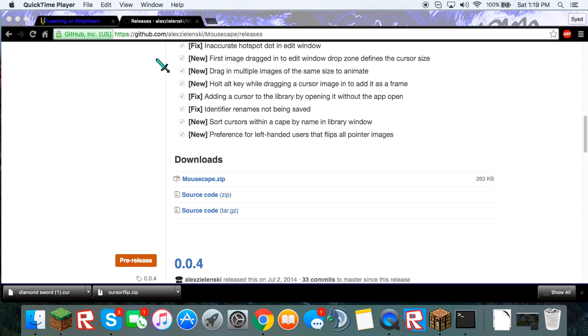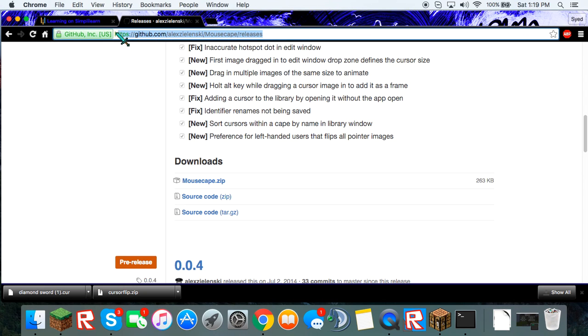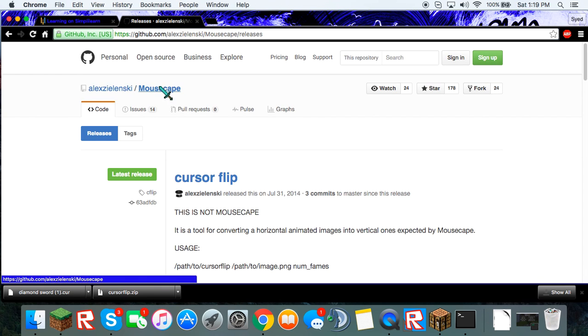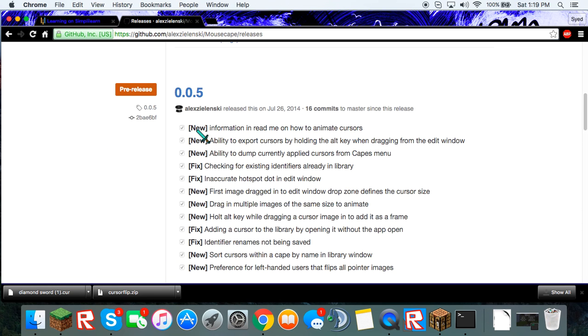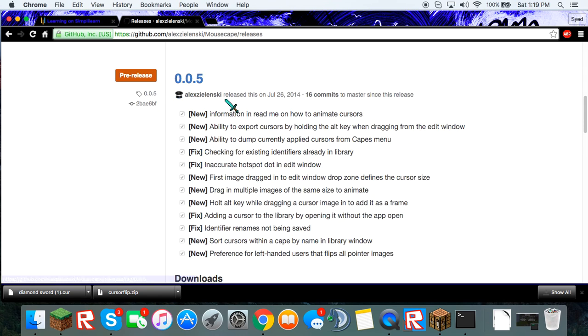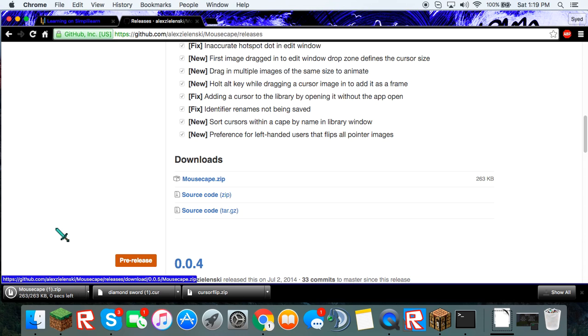So what you're going to want to do is go to this website. Website will be in the description. You can just click the link and be here. You're going to want to scroll down until you see 0.0.5 mousecape.zip, which is what you're going to click. Download that file.